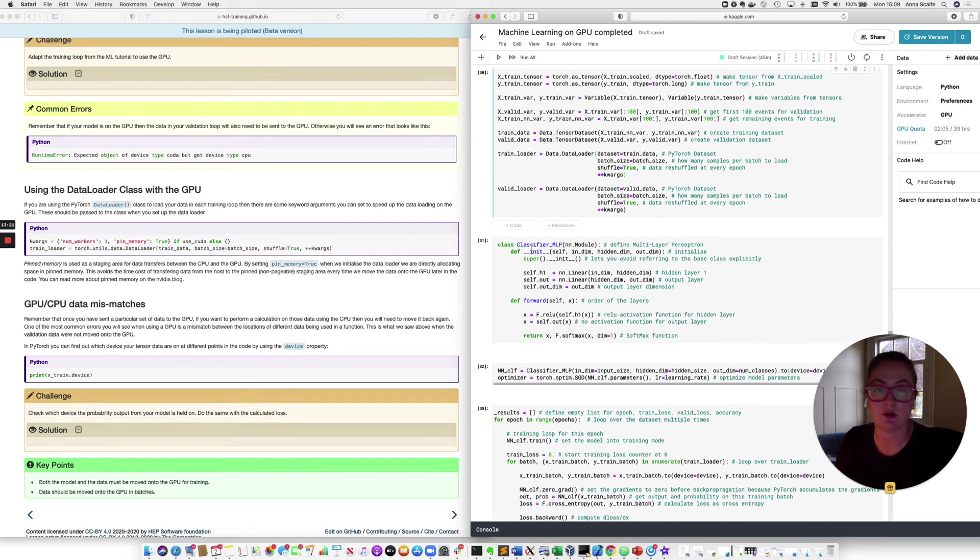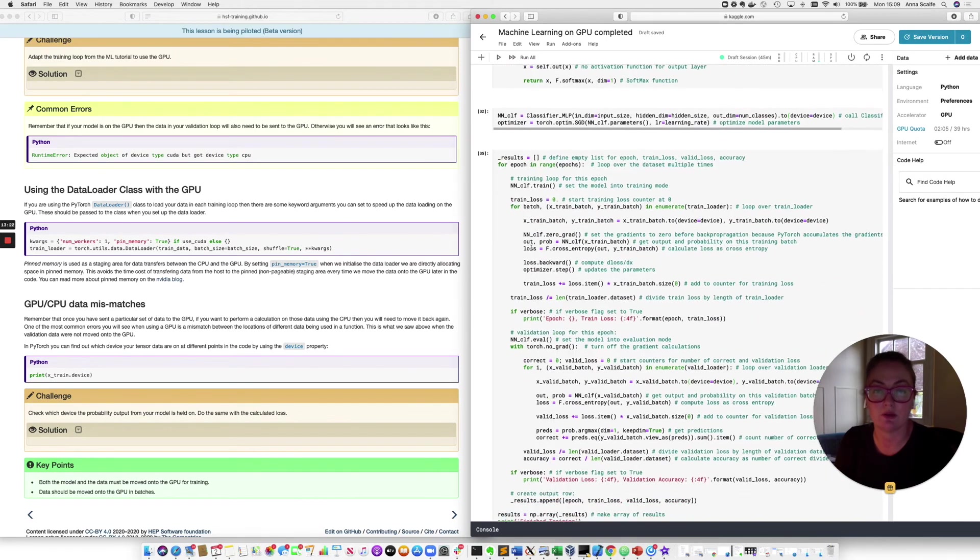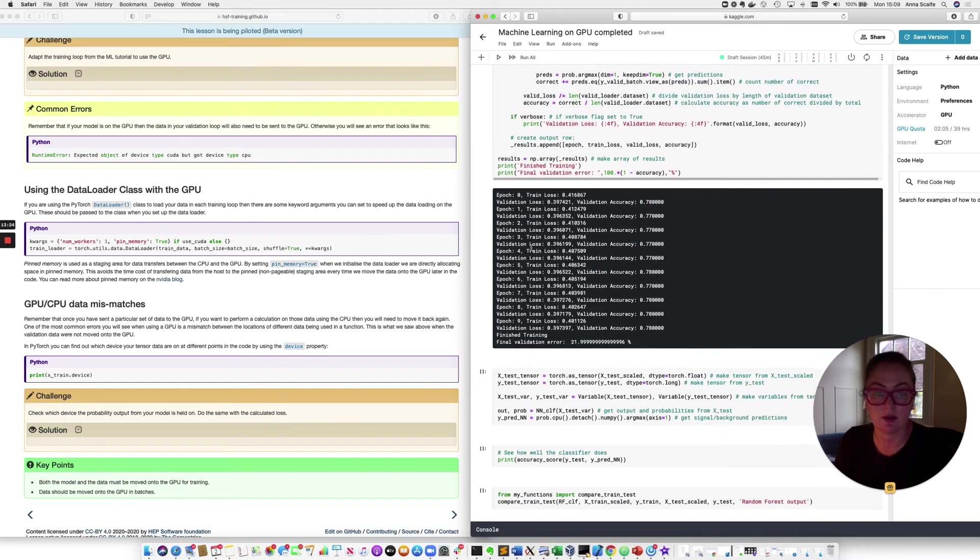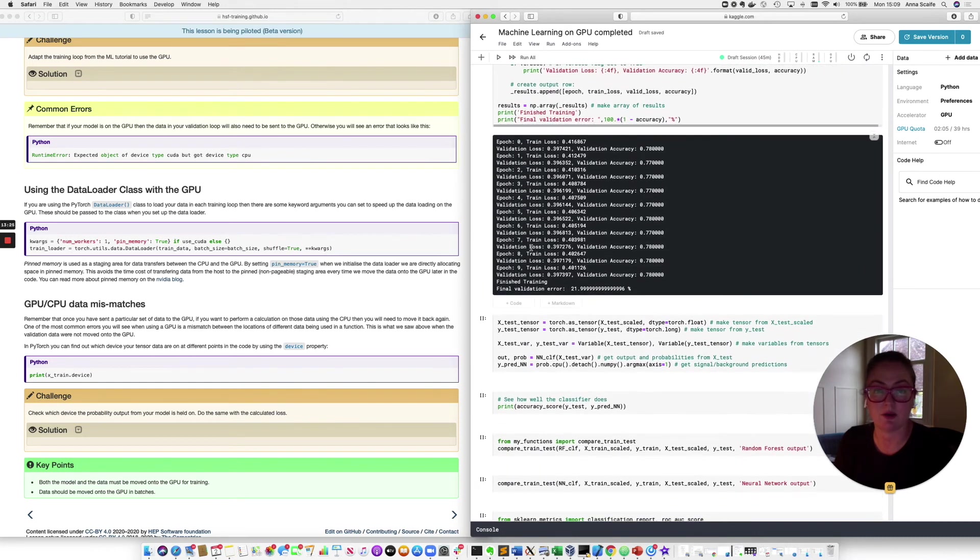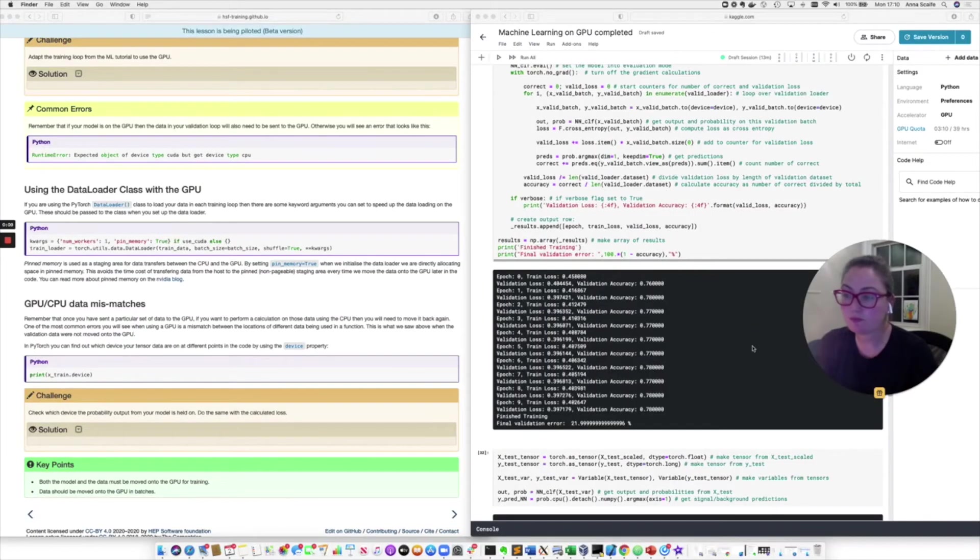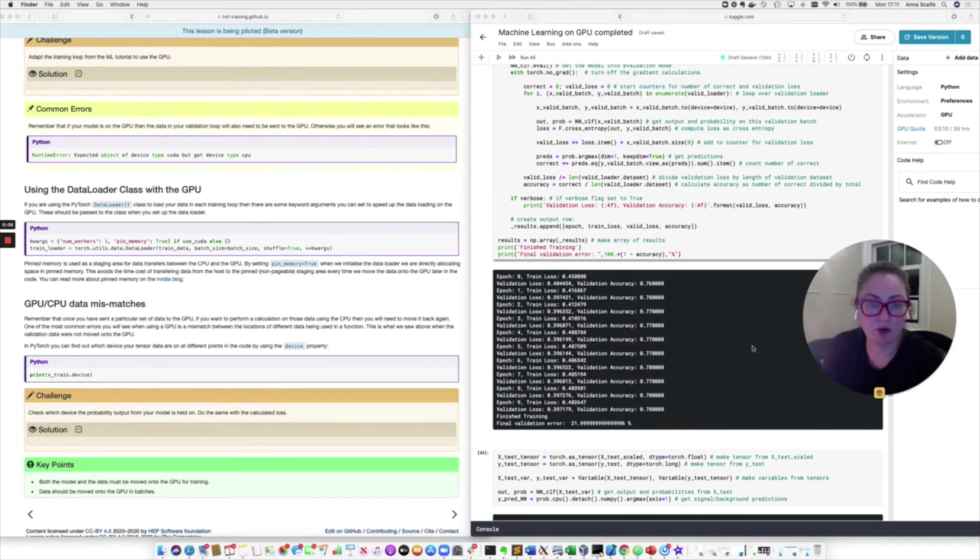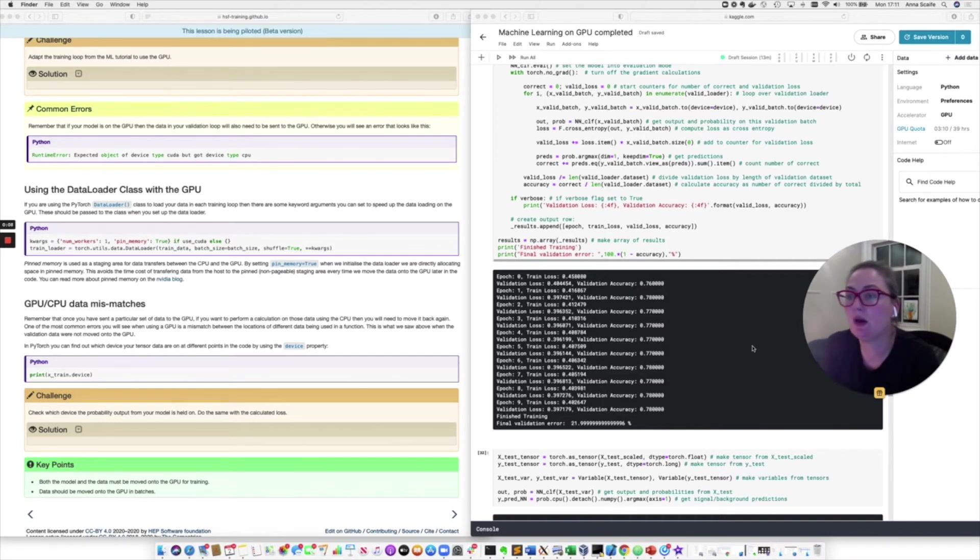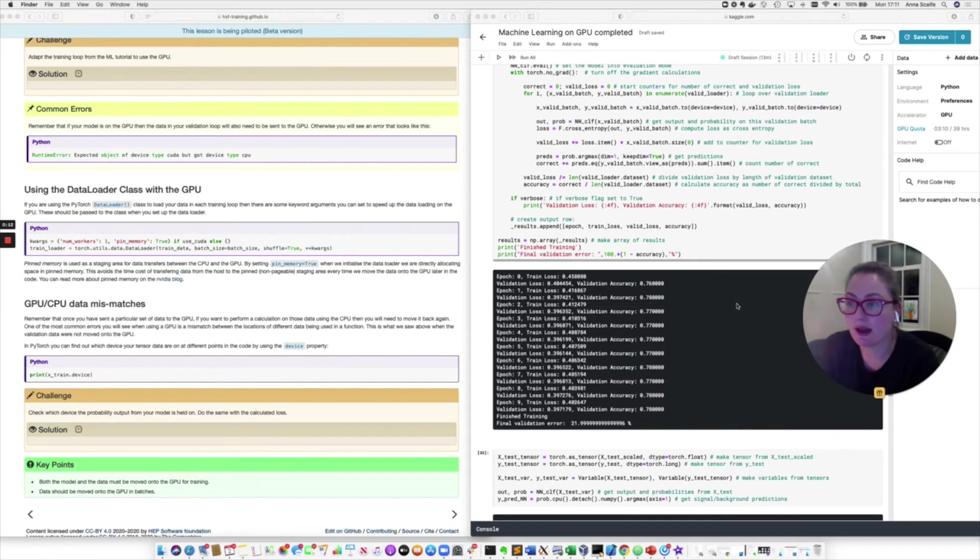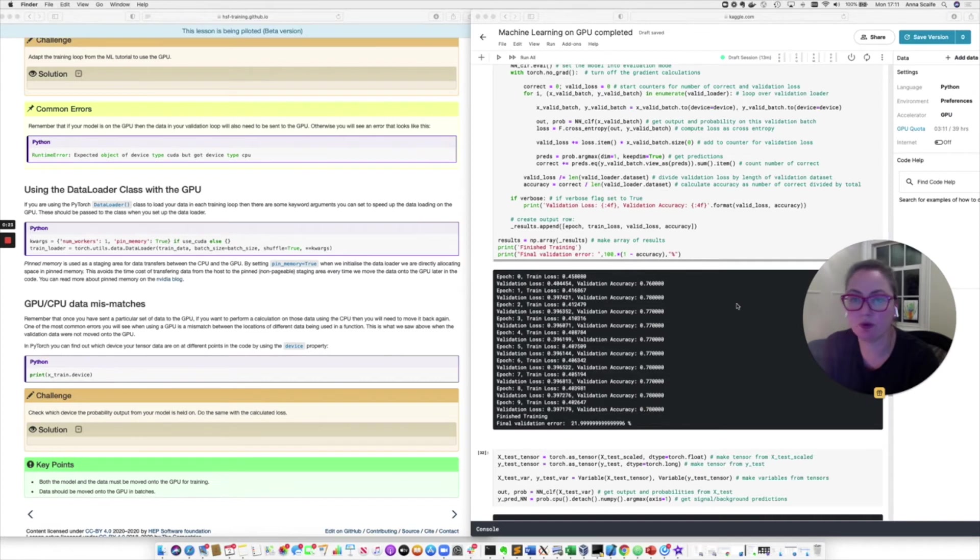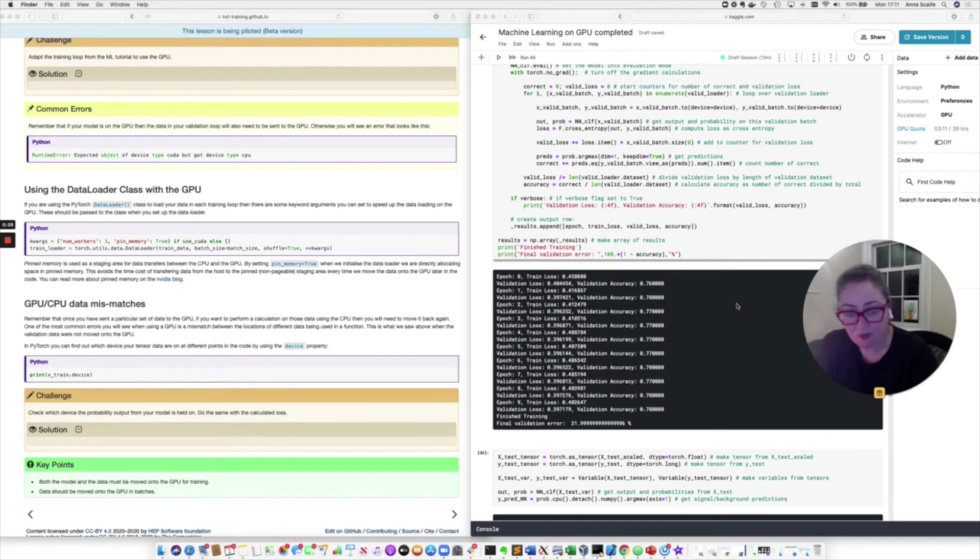And we can do the same for the validation loader. Can't spell the keyword arguments. Just like that. I'm putting a bracket here. Here we go. So I'm just going to run that. I'm not going to rerun the training loop because we're already running. And our training loop has completed. At this point, we've pretty much achieved our objective. We've got our model training on the GPU. And whilst we've been setting that up, we've encountered one of the most common errors that we see when we're trying to move code onto the GPU, which is having a data mismatch between the CPU and the GPU, which we saw with our validation data when we hadn't moved it onto the GPU.